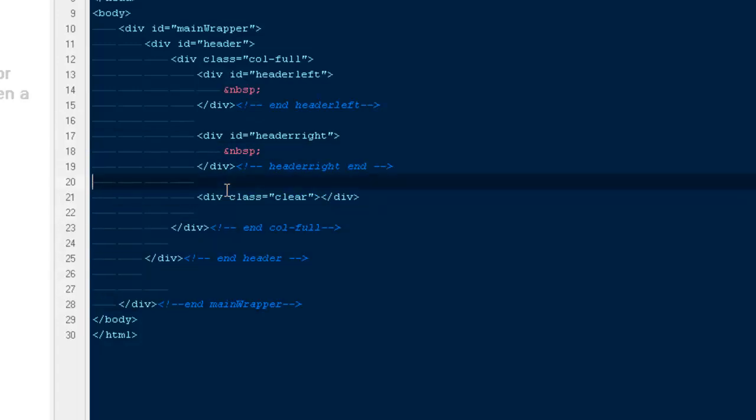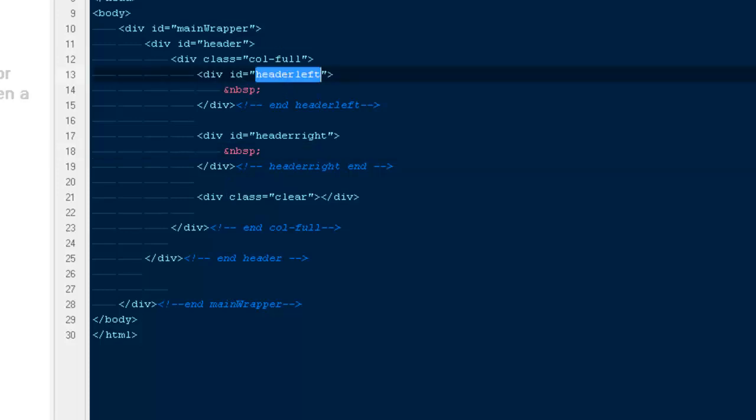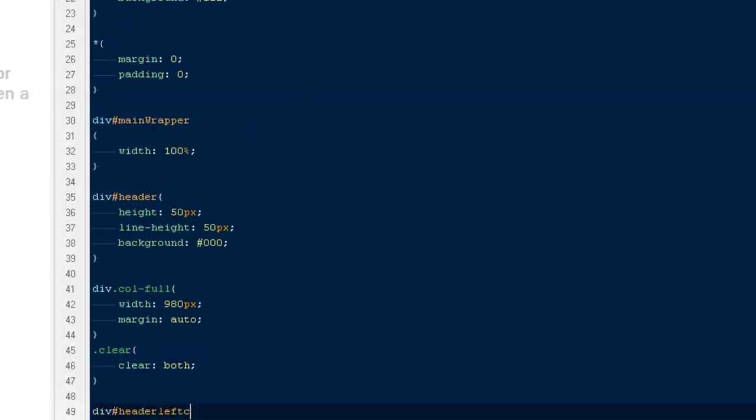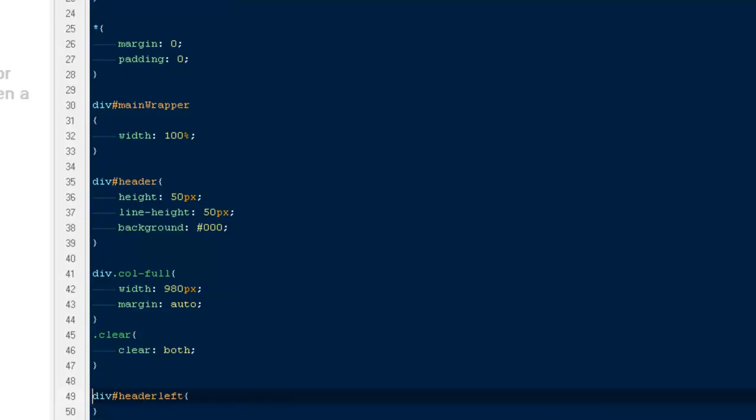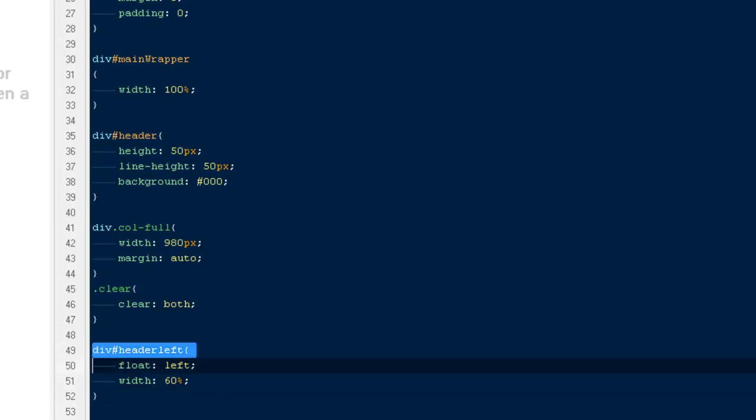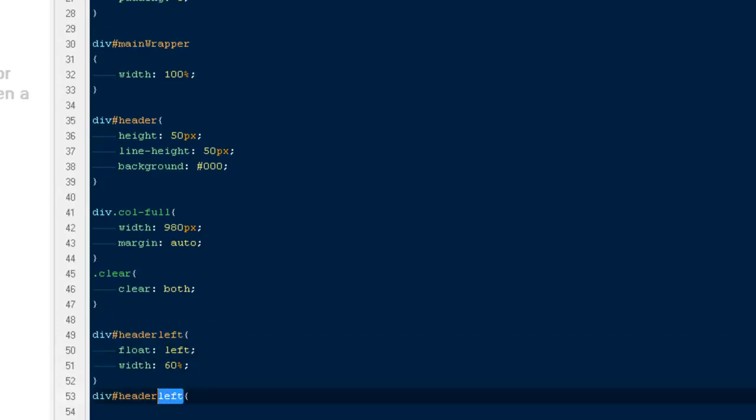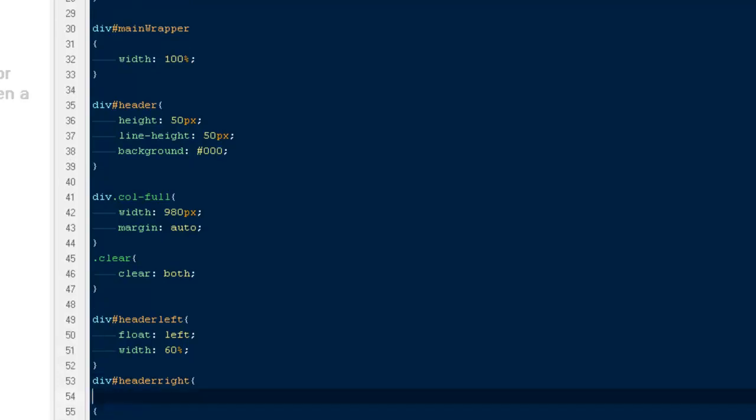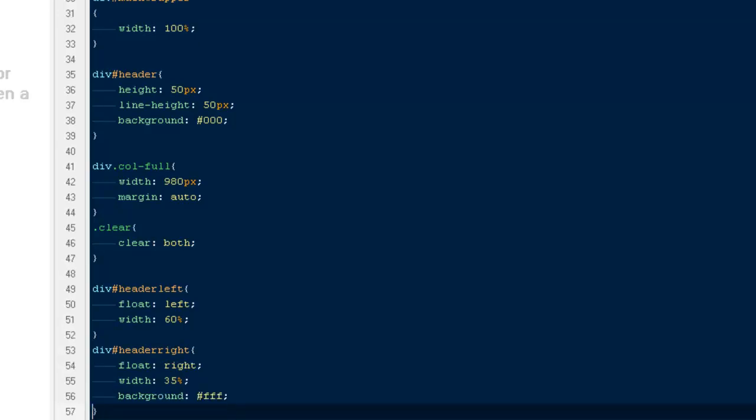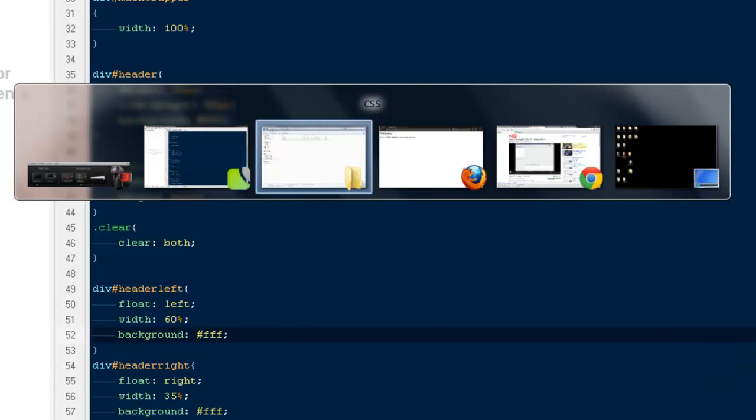Then we have header-left. We'll say div ID header-left should float towards left with a width of 60%, and div ID header-right will float towards right with a width of, let's say, 25%. I'll give them some background to see where the divs are right now - background: white. Copy, paste it here.